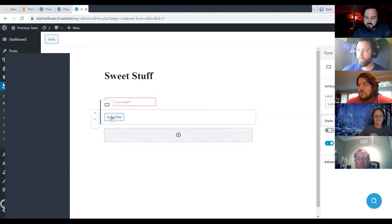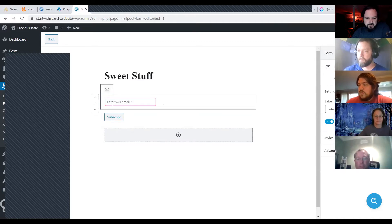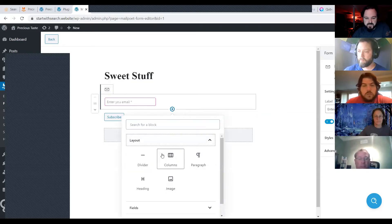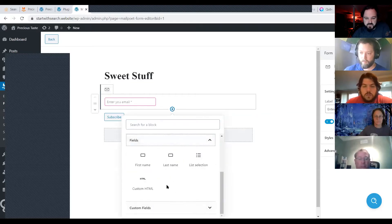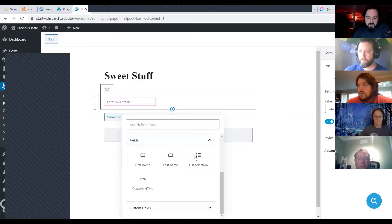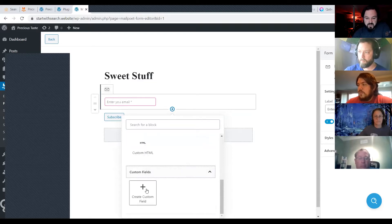You can add as many fields as you'd like by hitting the plus — dividers, columns, all that kind of stuff — so you can make the forms pretty fancy. You can add first name, last name, let subscribers choose which list they want to sign up for if you have multiple, and you can create custom fields as well.